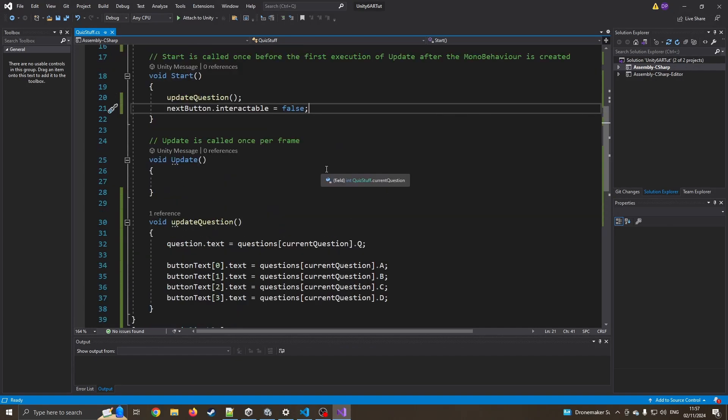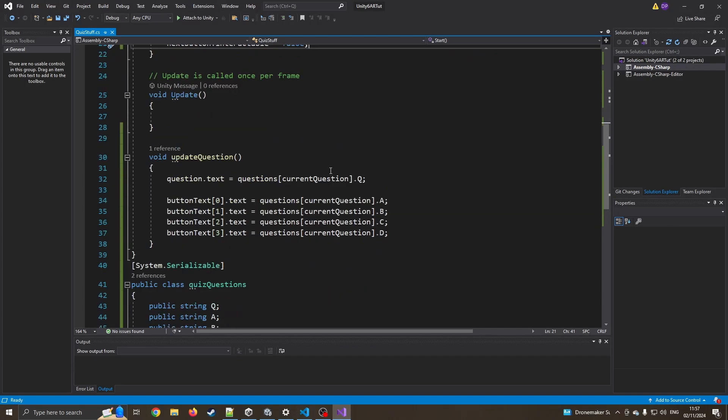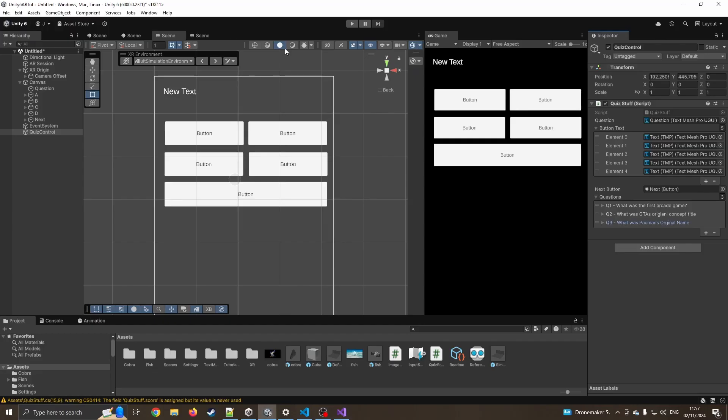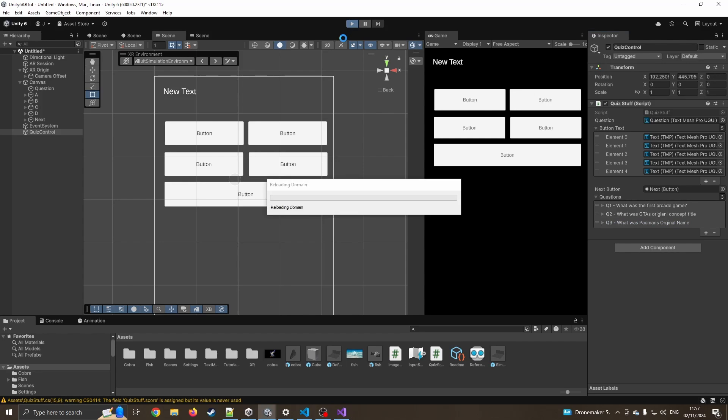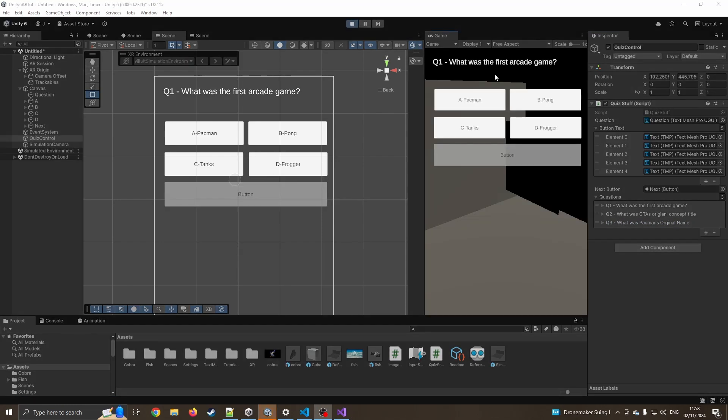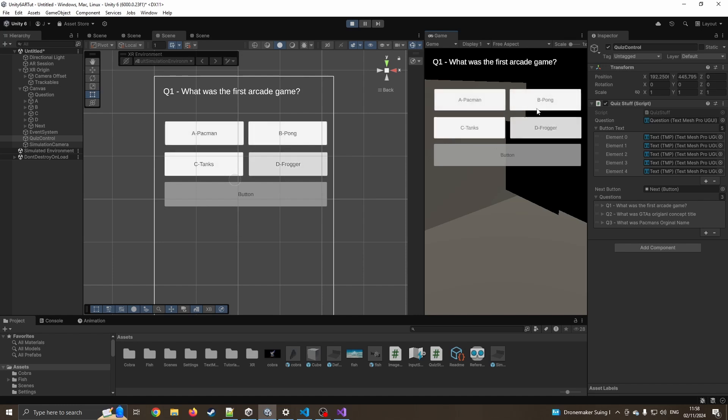So we'll jump back over into the code. So now this should actually work. So I'm going to go and give it a quick whirl, see if it does. There we go, we can see it's got what was the first arcade game and we can click on these. So we can see we can't click on the button just yet. But I should be able to click on these. They're clickable. But it doesn't really know what to do with these answers just yet. That's good.